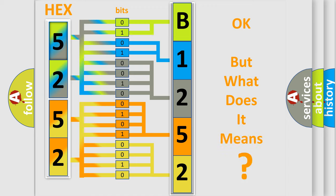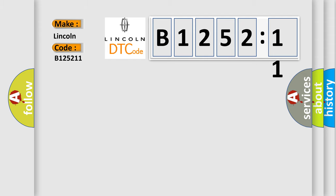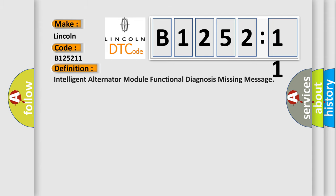The number itself does not make sense to us if we cannot assign information about it to what it actually expresses. So, what does the diagnostic trouble code B125211 interpret specifically for Lincoln car manufacturers?